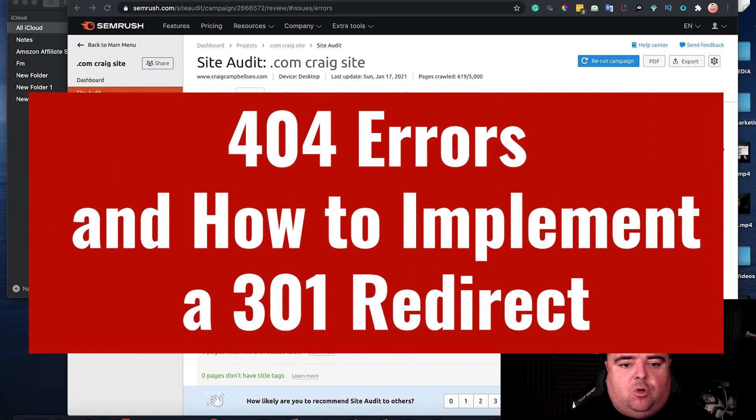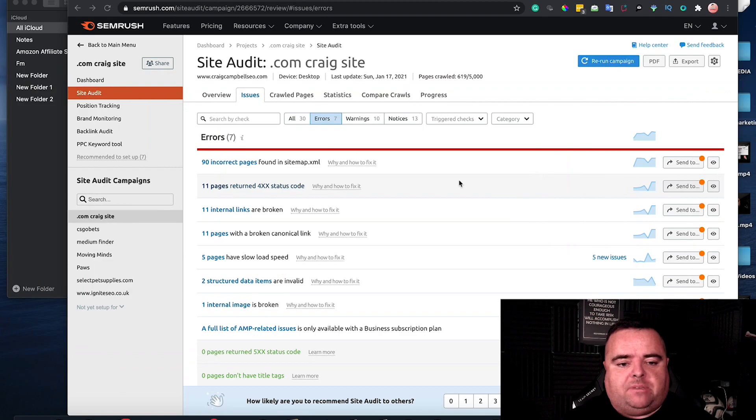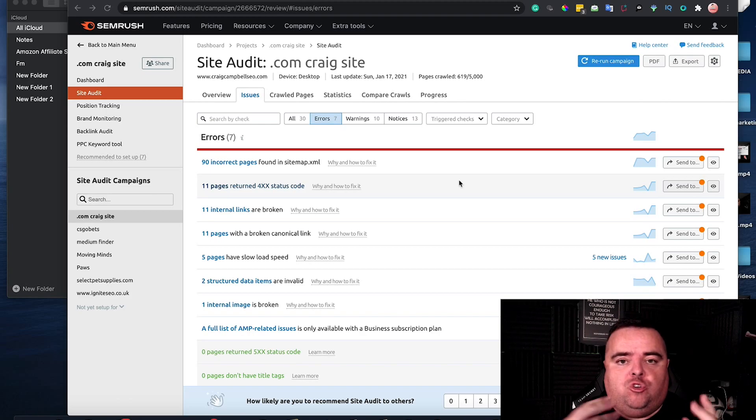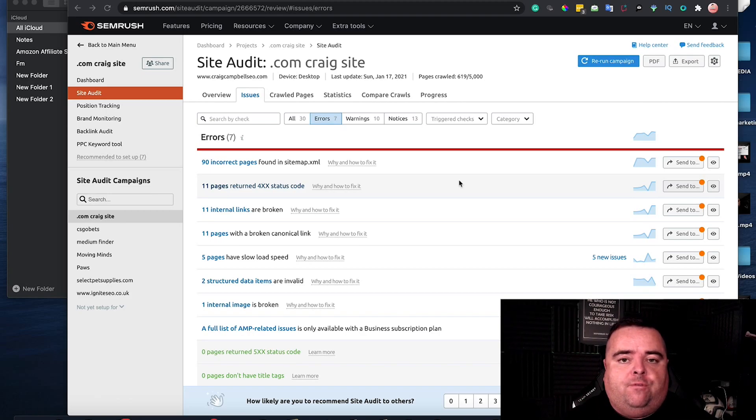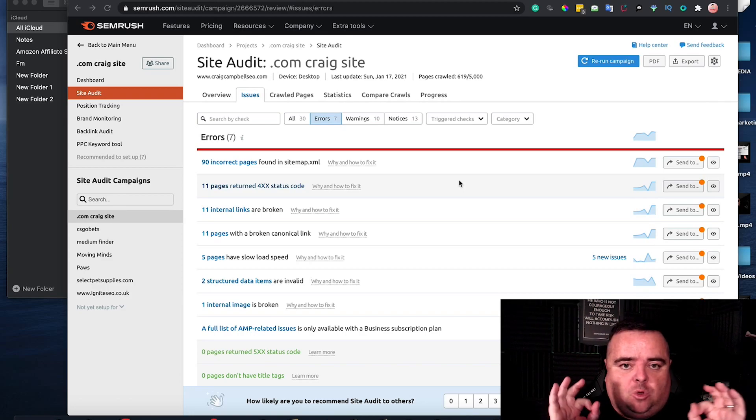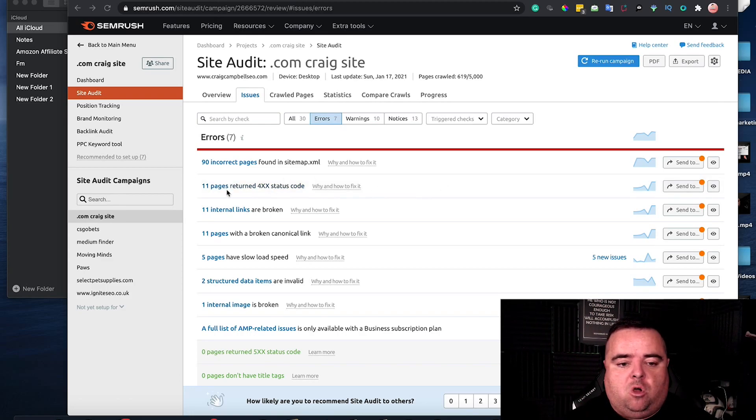Hi guys, so I'm going to talk to you a bit about the actual inner workings of an actual website audit. When you would implement a 404 or when your website triggers a 404 error and you want to implement a 301 redirect, that's the only thing I'm going to be talking about in this video because I'm going to break it all down.